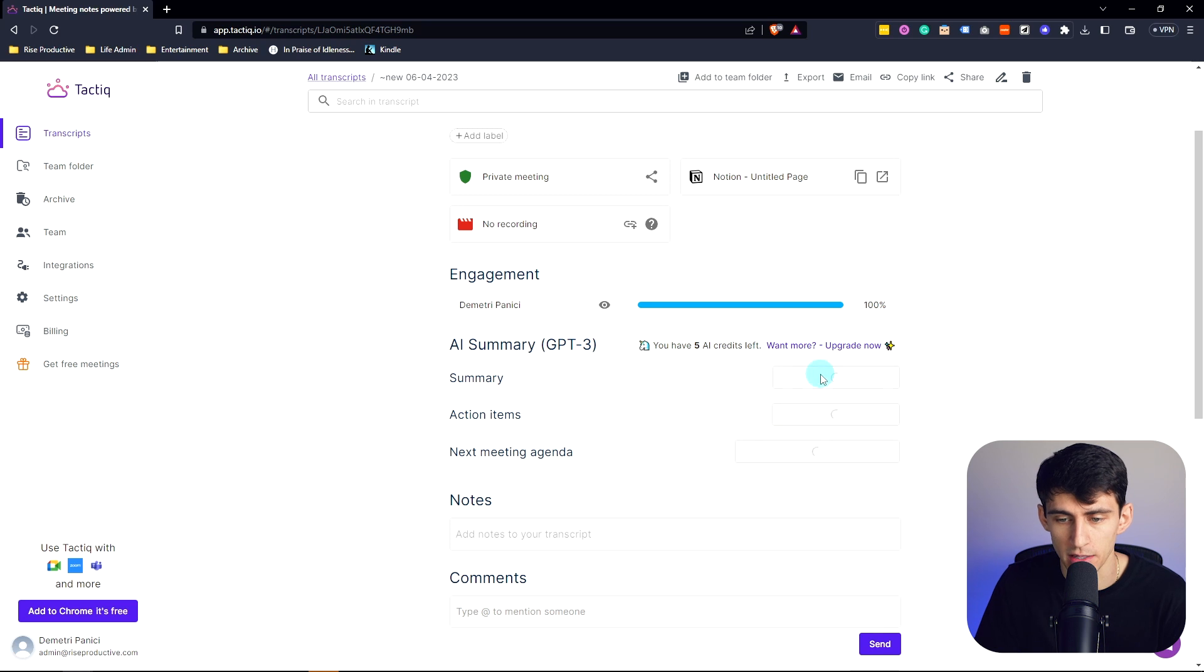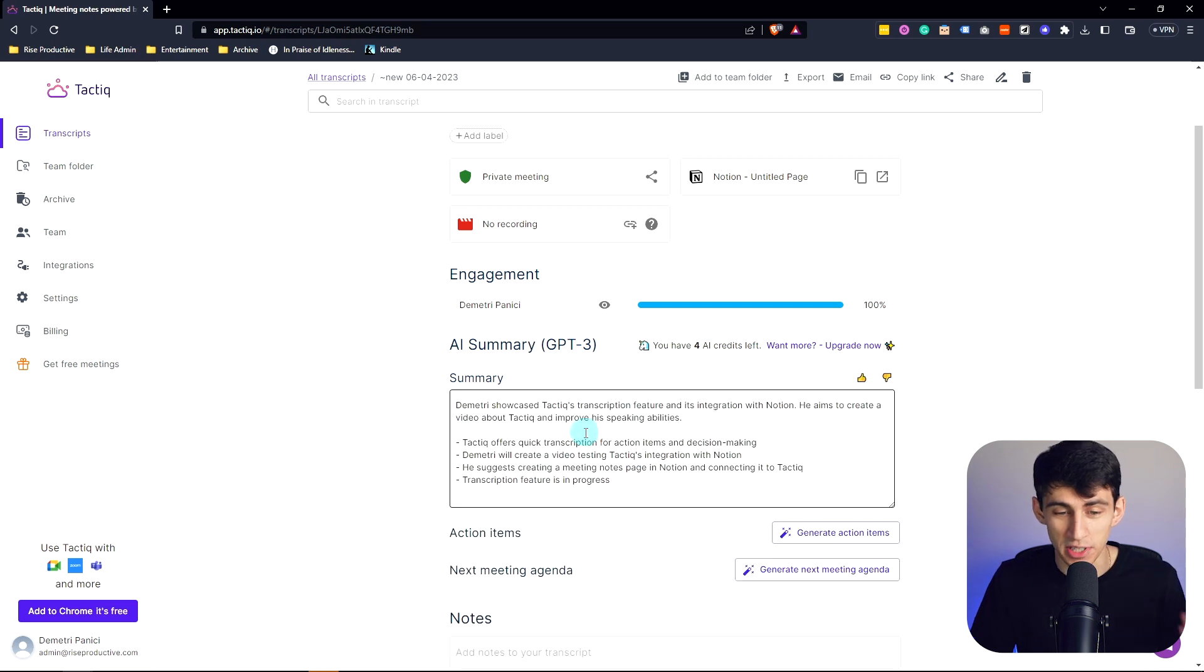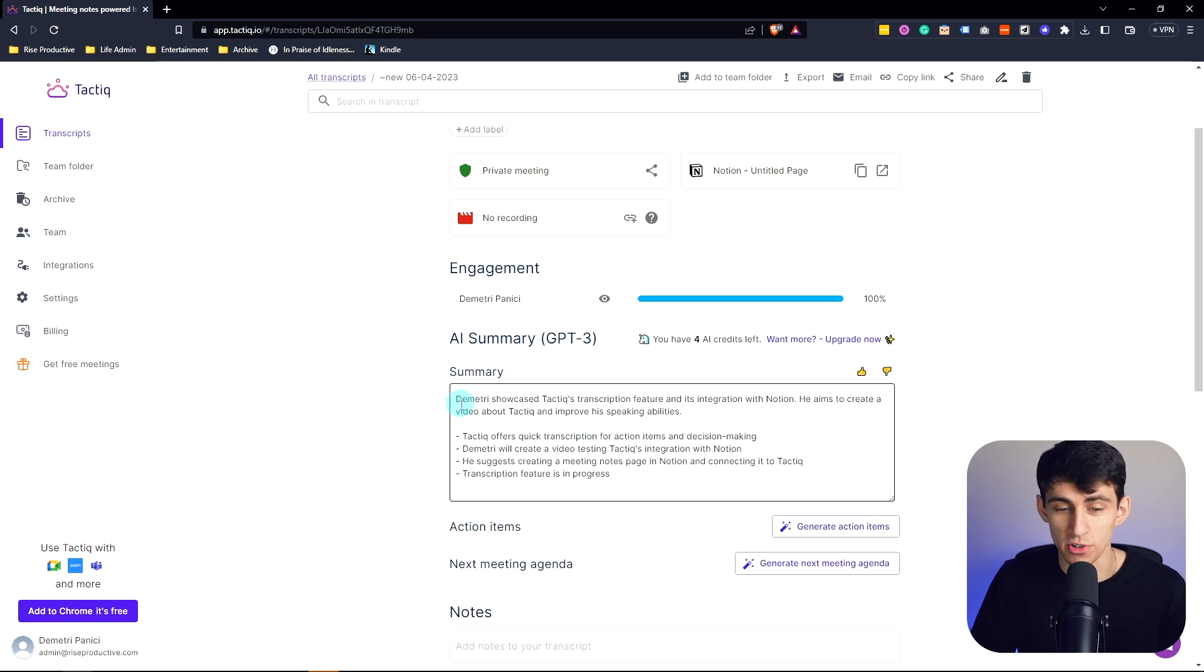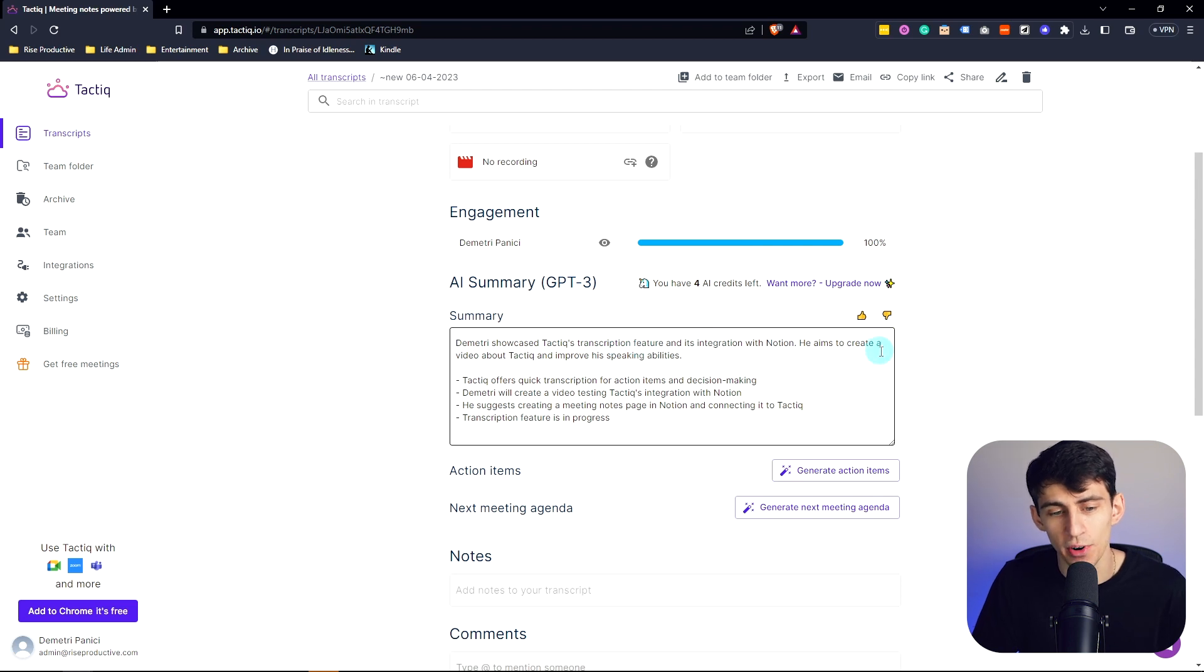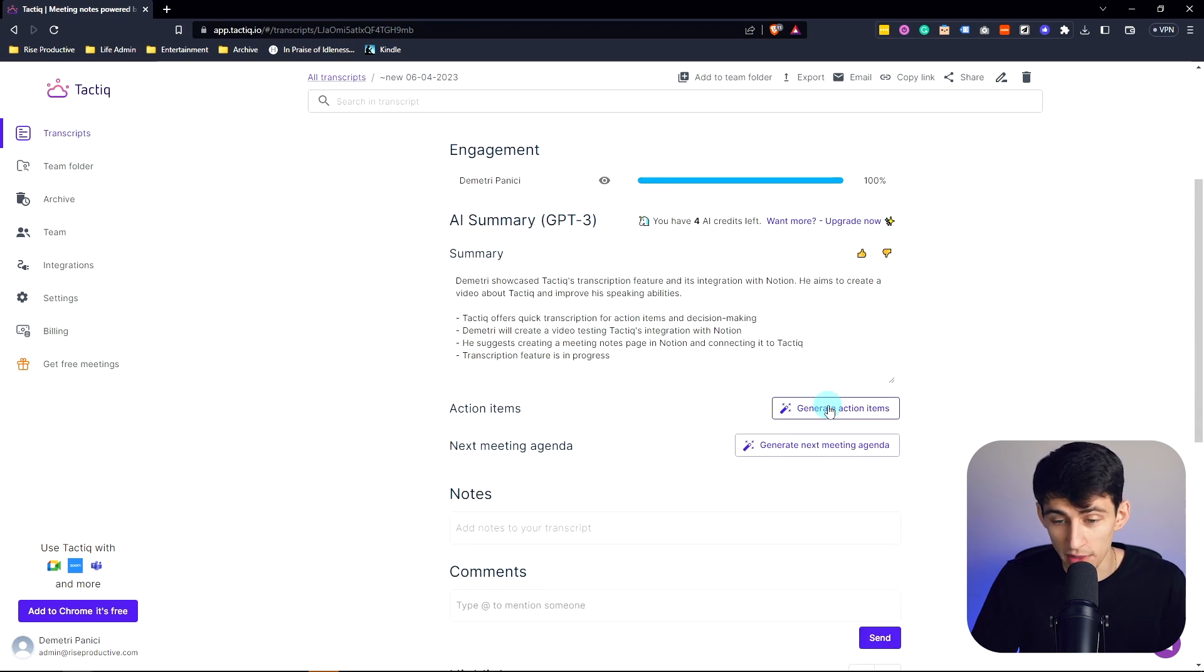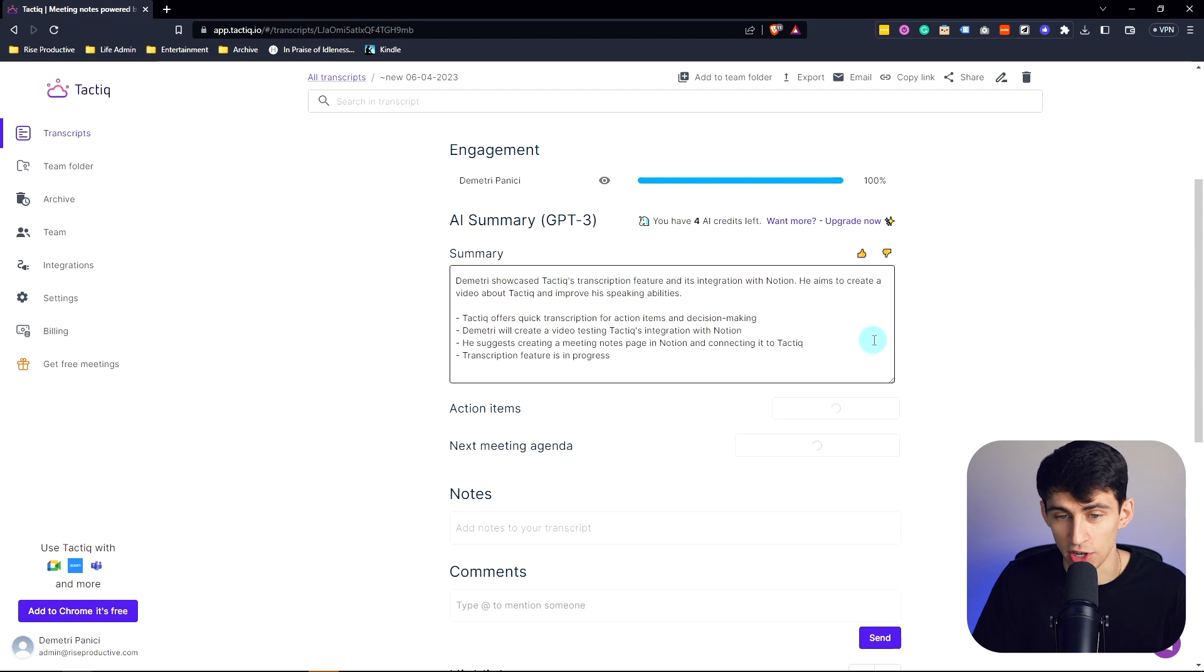So if I press generate AI summary, it shows exactly what I said. Dimitri showcased Tactiq's transcription feature and its integration with Notion. He aimed to create a video about Tactiq and improve his speaking skills.